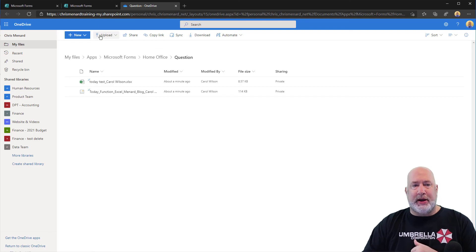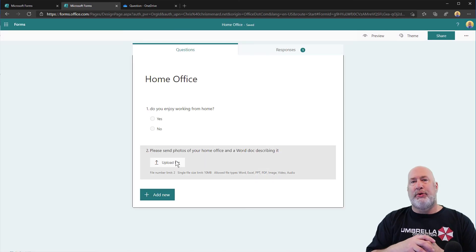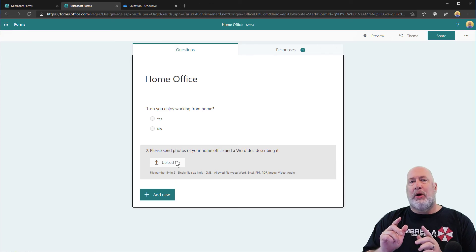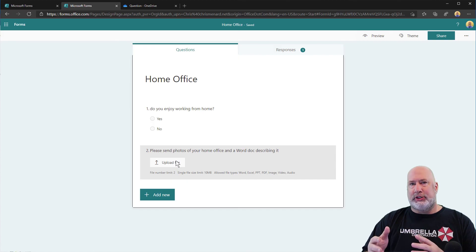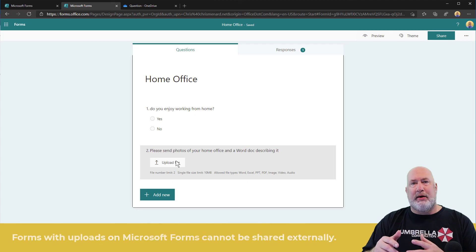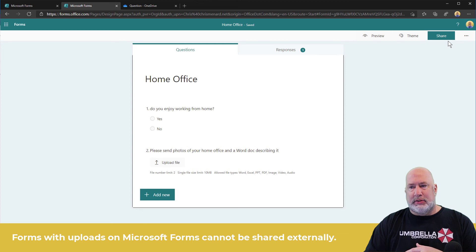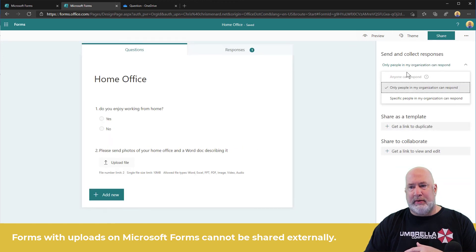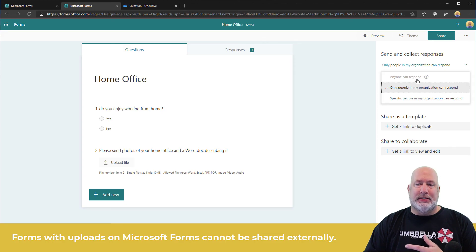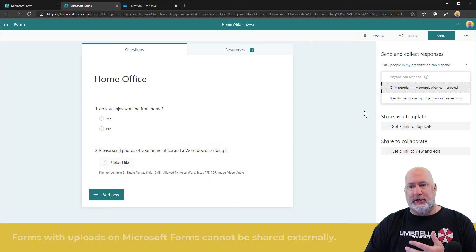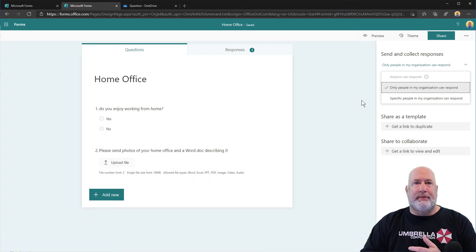So that is Microsoft Forms. That is the new upload file feature only for business people. One important note: if you do an upload file question, you can only send this internally. It will not let you share this with people outside your company or organization. That's why when I go to Share, anyone can respond is grayed out, because it's only people inside my organization that can do an upload file. Something to remember.